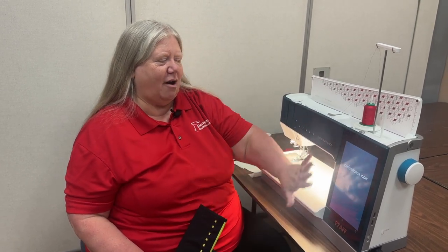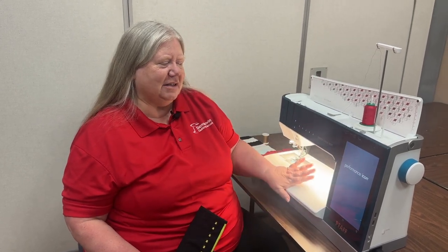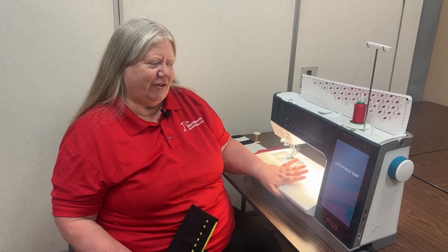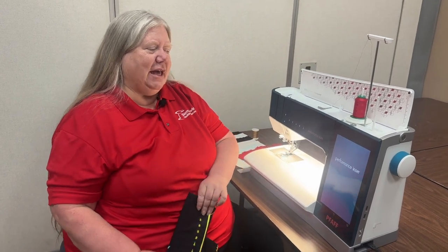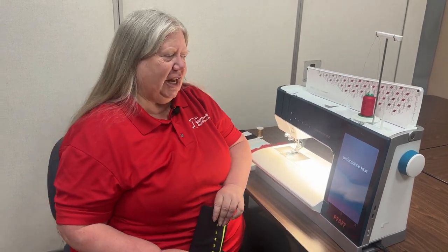Hey everybody, Sue here from Sierra Sewing, Quilting and Vacuums and today we are going to play with our Performance Icon from Pfaff. This is an amazing machine, it has all kinds of fabulous stitches and several categories of stitches that are exclusive to Pfaff.